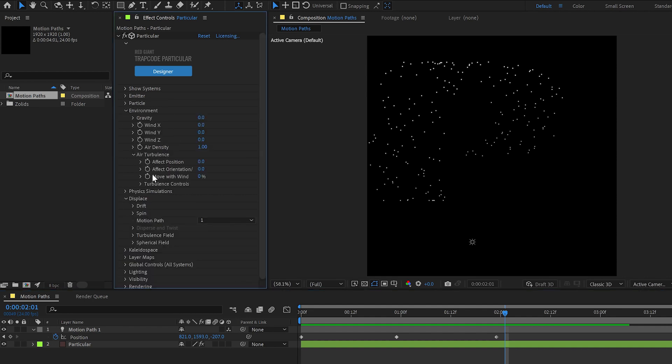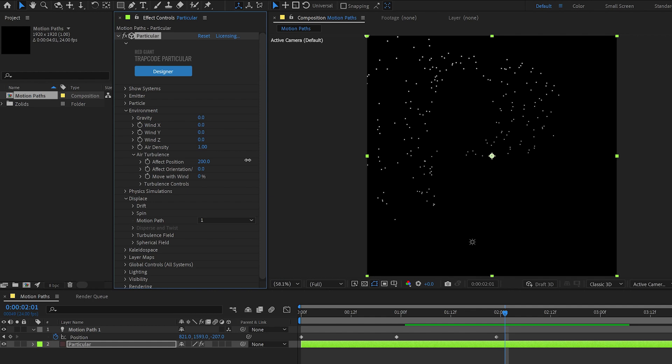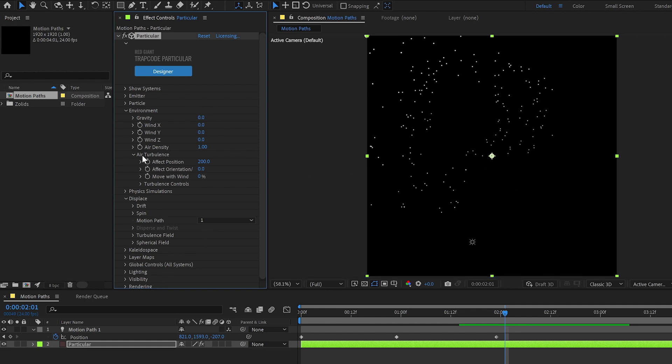If I, for example, go here into the environment category and crank up air turbulence effects position, you'll see particles start moving off their path as they get older and older. Because again, the displacement happens after all this happens. So you can use all this stuff together to get the exact movement you want, but knowing how it works is certainly helpful.